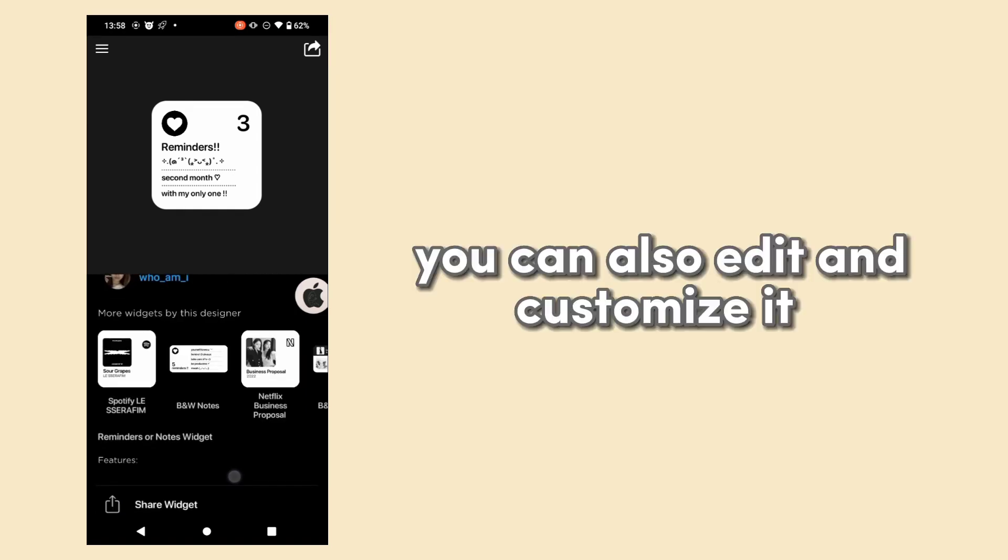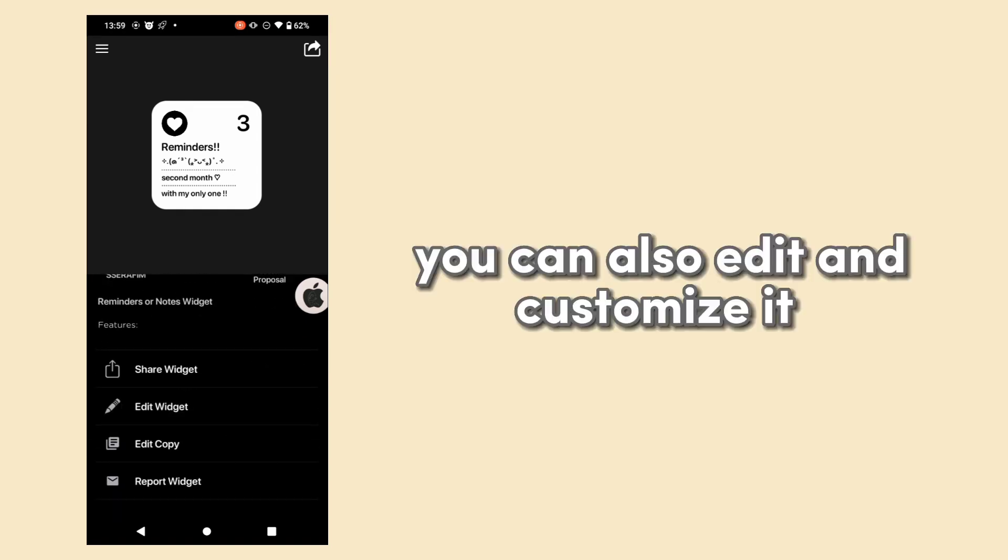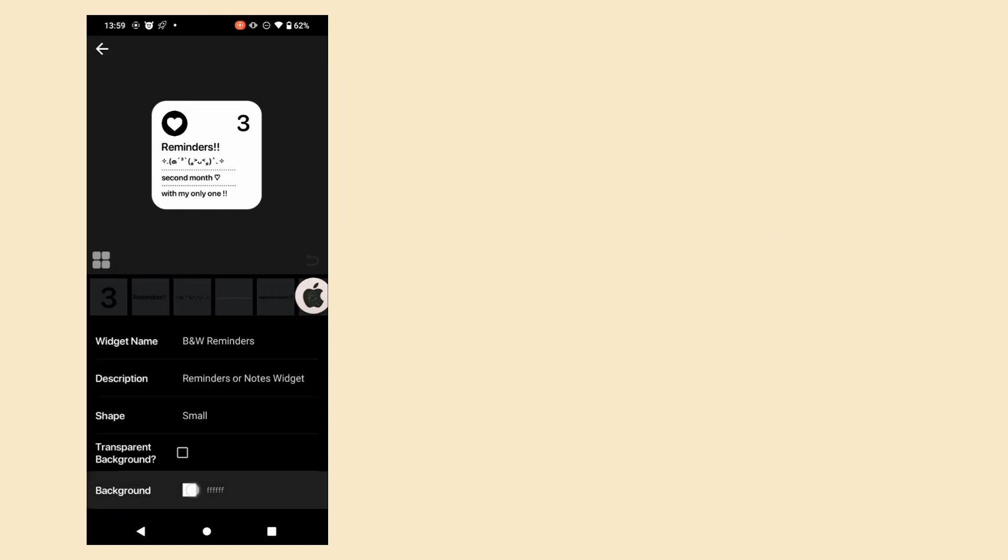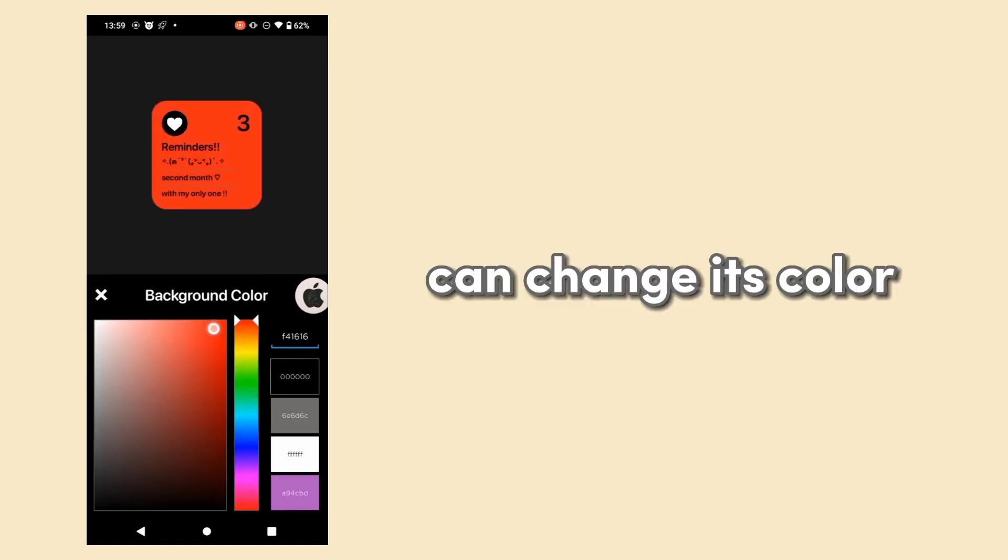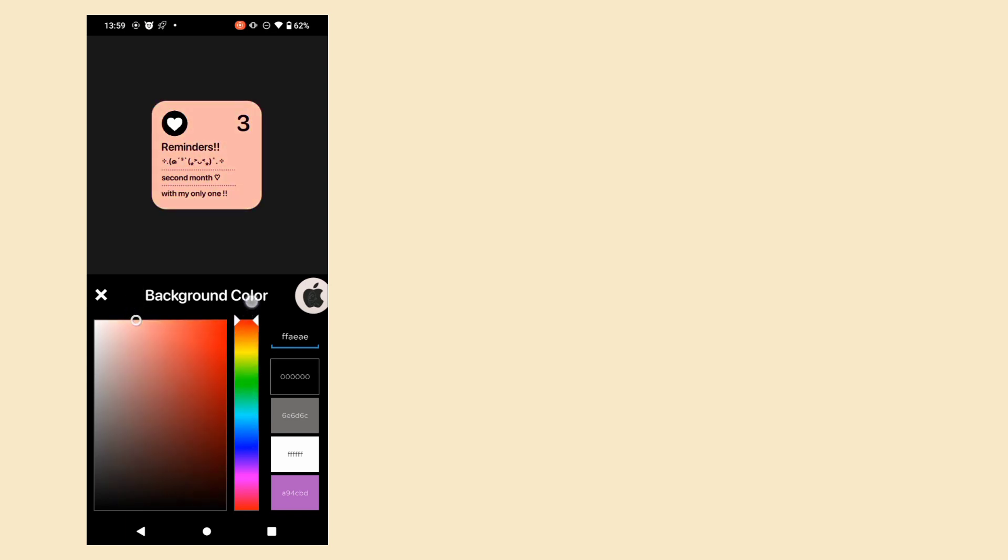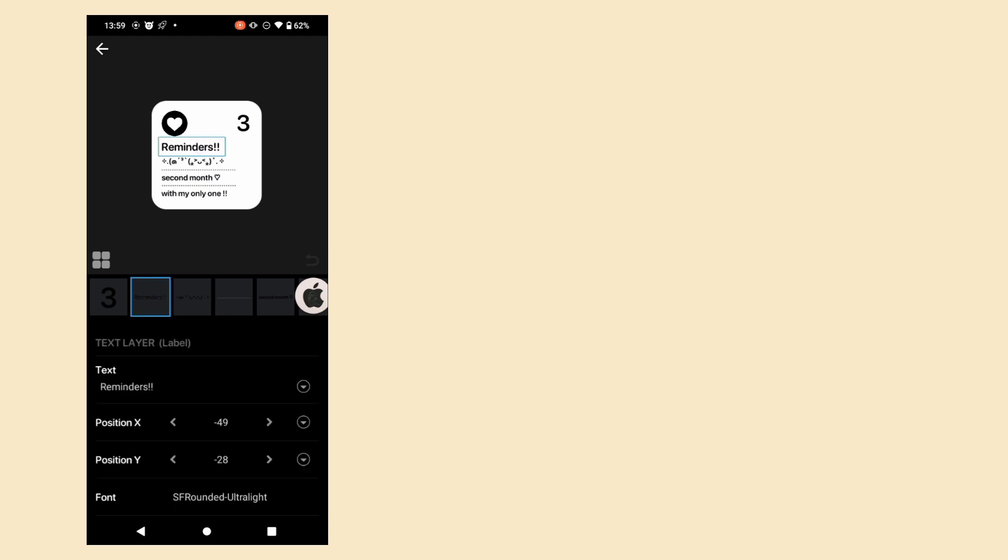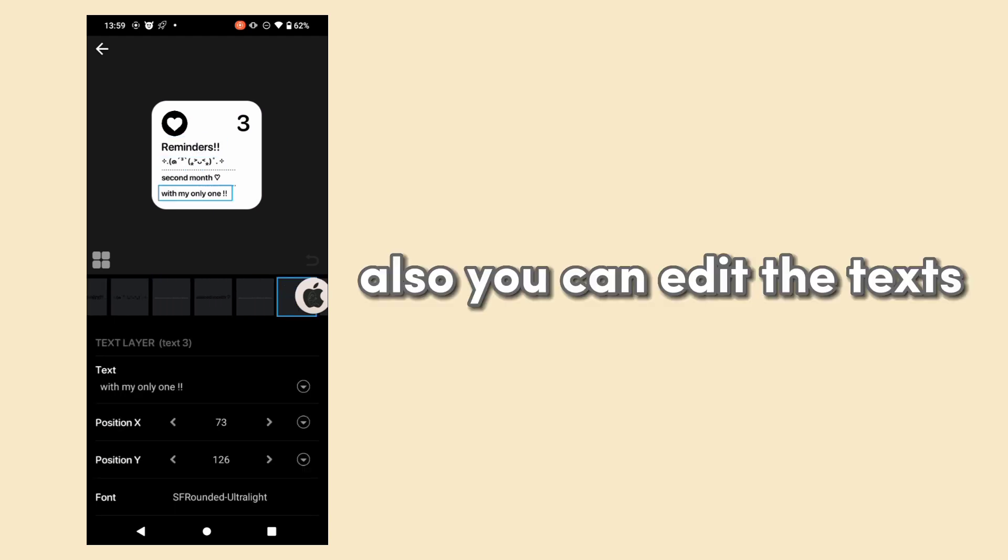You can also edit and customize it. You can change its color. Also, you can edit the text.